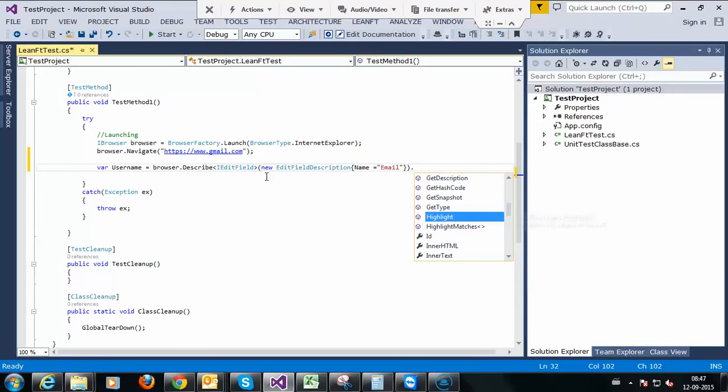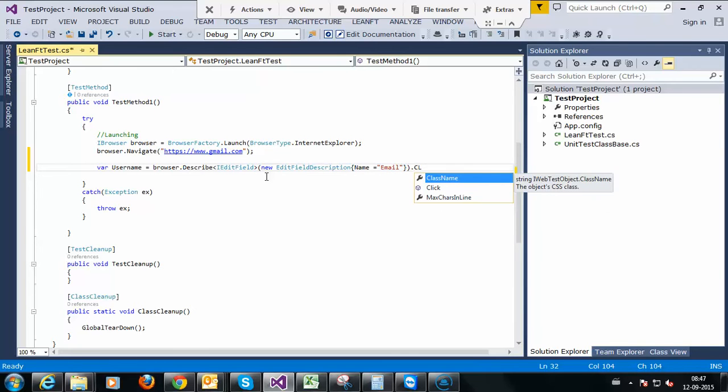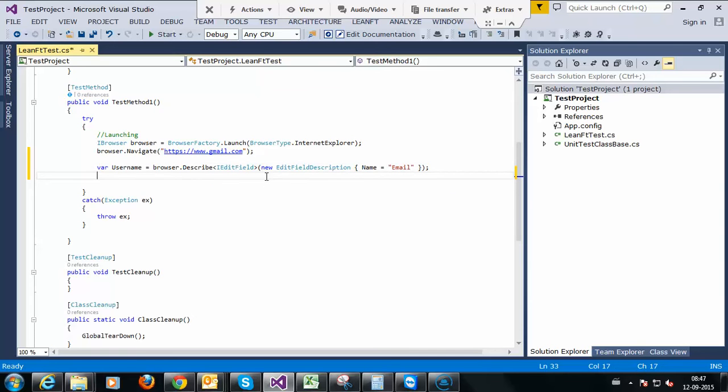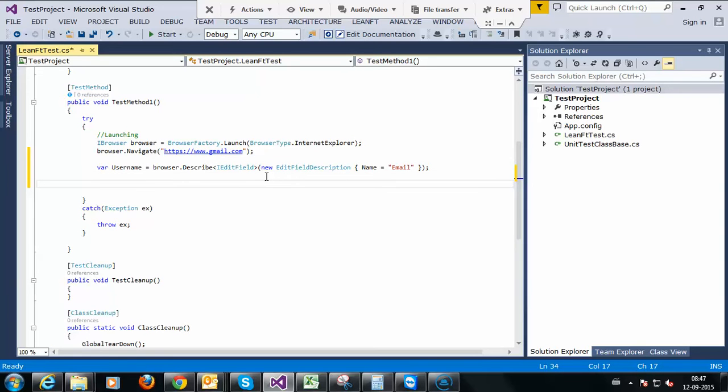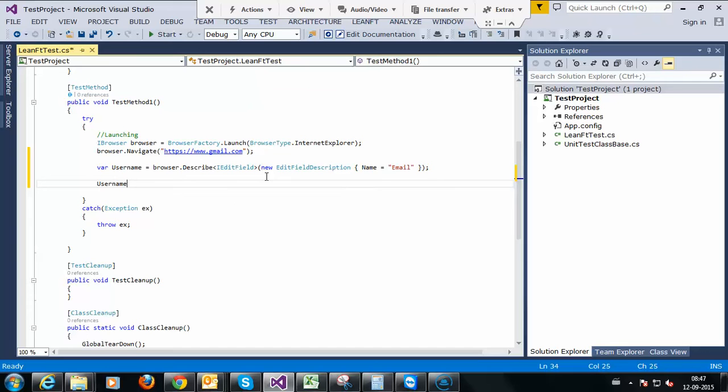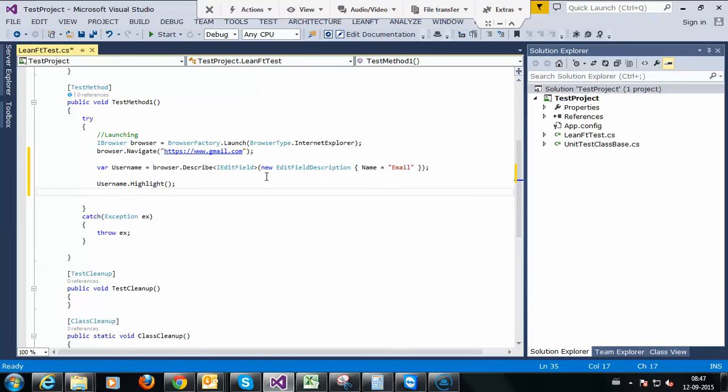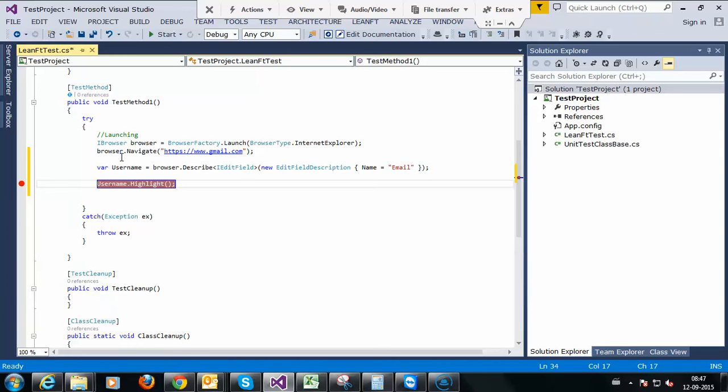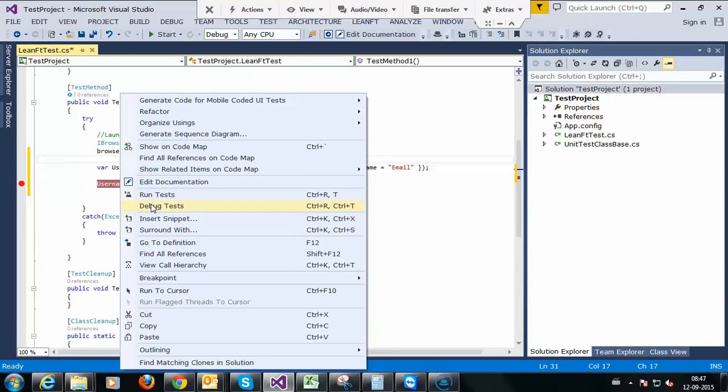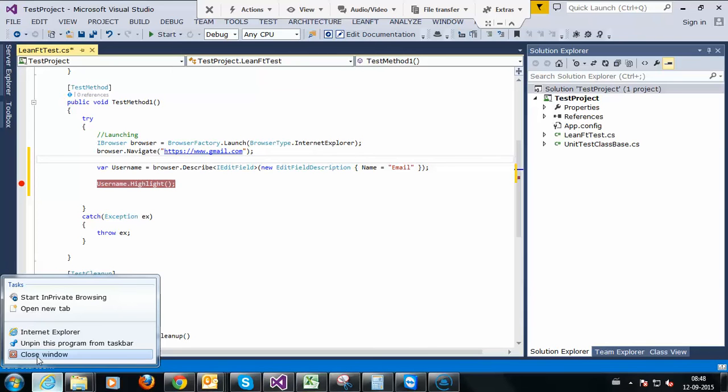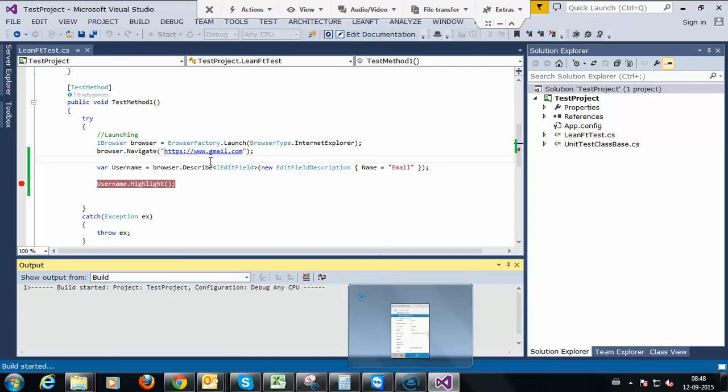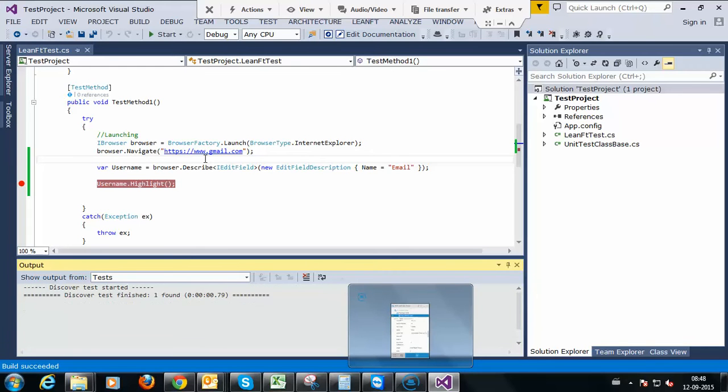Email. Directly we can perform action here but I don't want to do that. I want to explain you. We have username property, so I want to highlight the username. Once it is highlighted, we have created object, created a control correctly. I will debug this and see whether we are able to highlight the username control. If we are able to identify the username control, we will write the next action.